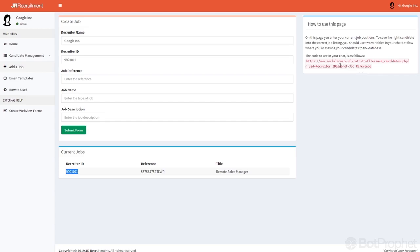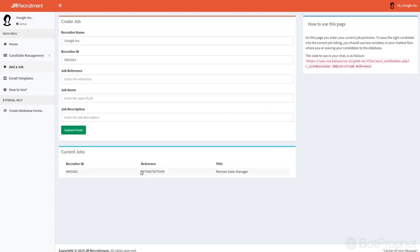And at this section, jobref equals job reference, you will put this code under reference. So as soon as you did that, each candidate will be saved in the exact with the exact details so you can later use the pull down menu to specify what job you are looking to manage at that point.